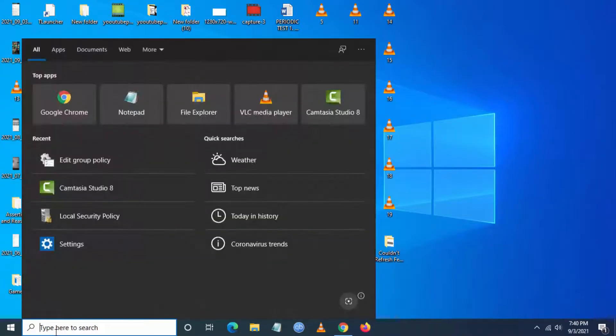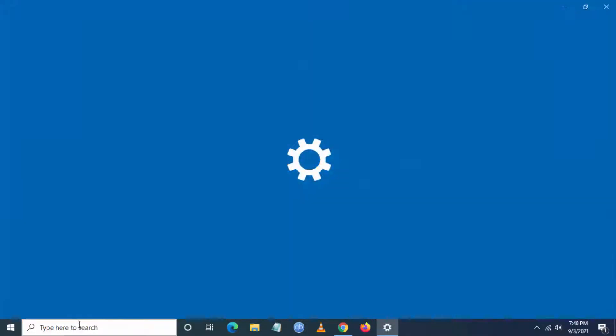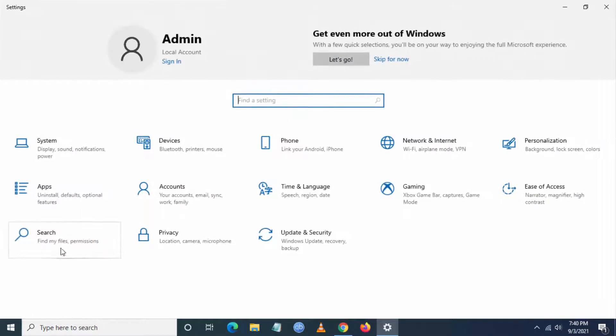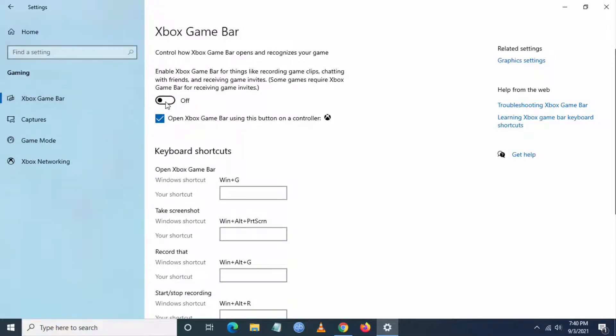If you're still facing the issue, then again go to settings from search and go to gaming. Just go to Xbox game bar and just turn it off and turn it on. This will fix Xbox game bar.